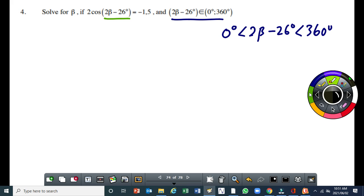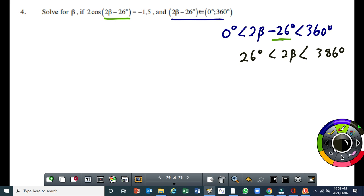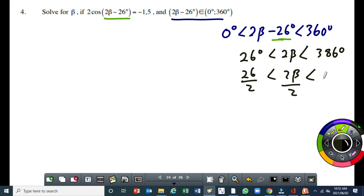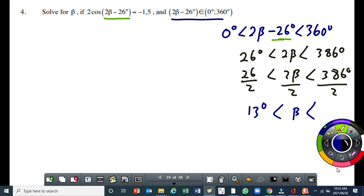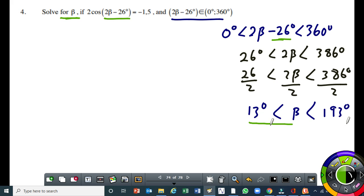We can simplify it using our knowledge of inequality. I'll add 26 on both sides. If I do that, I'll get 26 degrees is less than 2 beta is less than 386 degrees. Then I divide every term by 2: 26 over 2 is less than 2 beta over 2 is less than 386 degrees over 2. You end up getting 13 degrees is less than beta, and beta is less than 193 degrees. So our answer for beta must be between 13 degrees and 193 degrees.